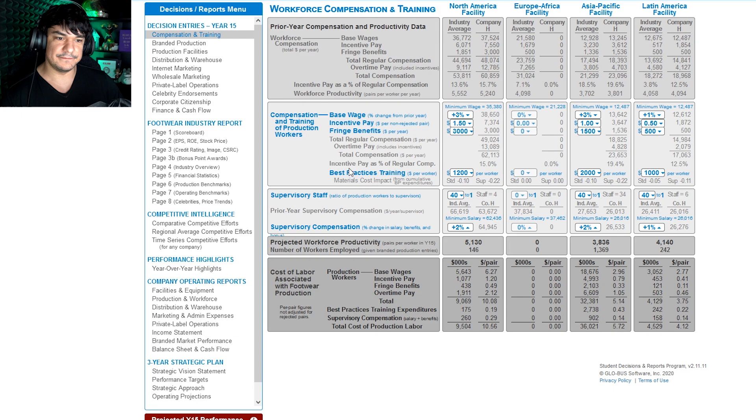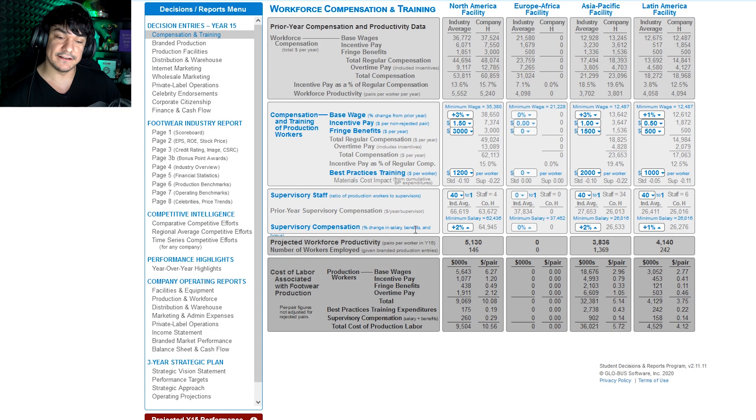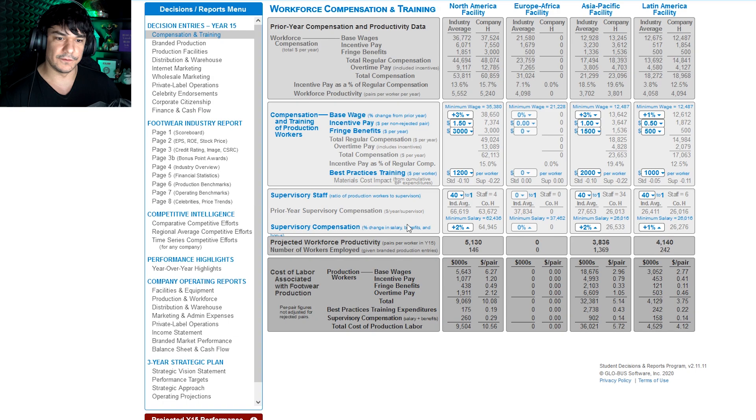So supervisory staff, this is the ratio of production workers to supervisors, so 40 to 1. You can adjust this obviously however you want. If you think about it, you've got more management, more eyes on what's going on, so it'll help with efficiency, but it won't necessarily result in a lower overall cost.